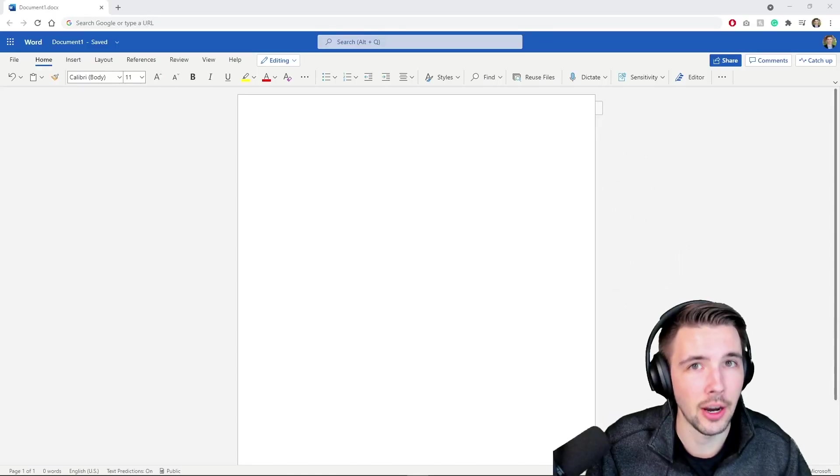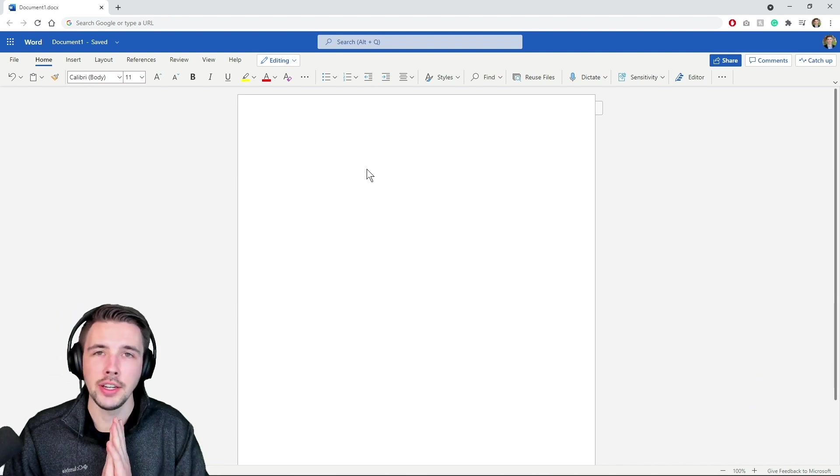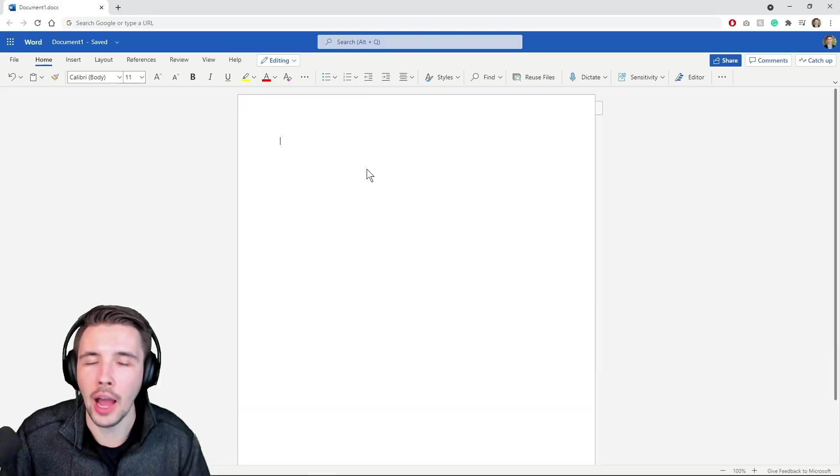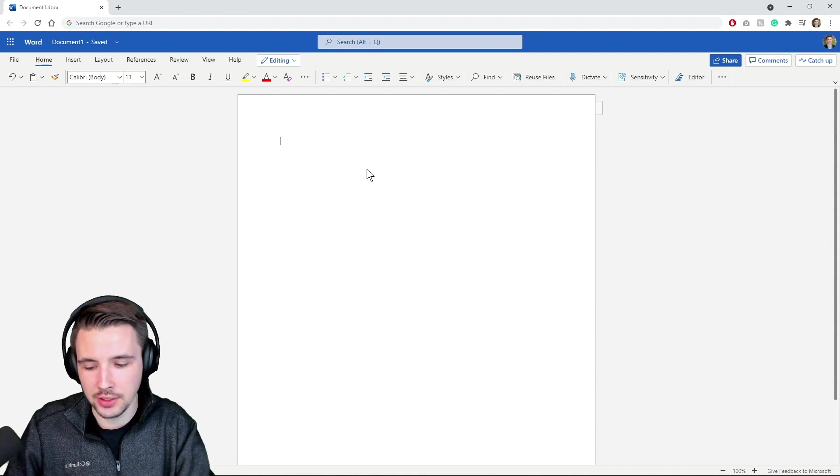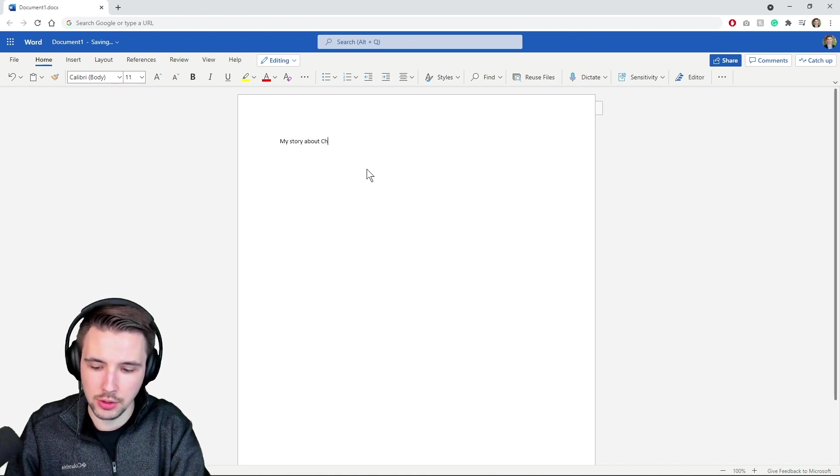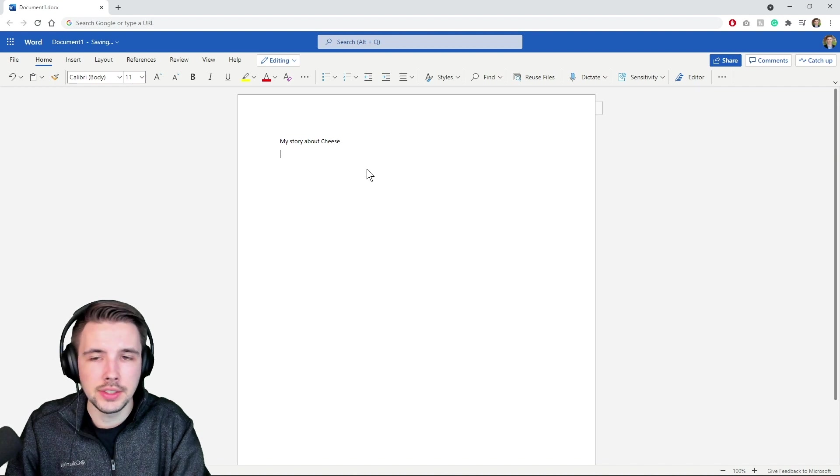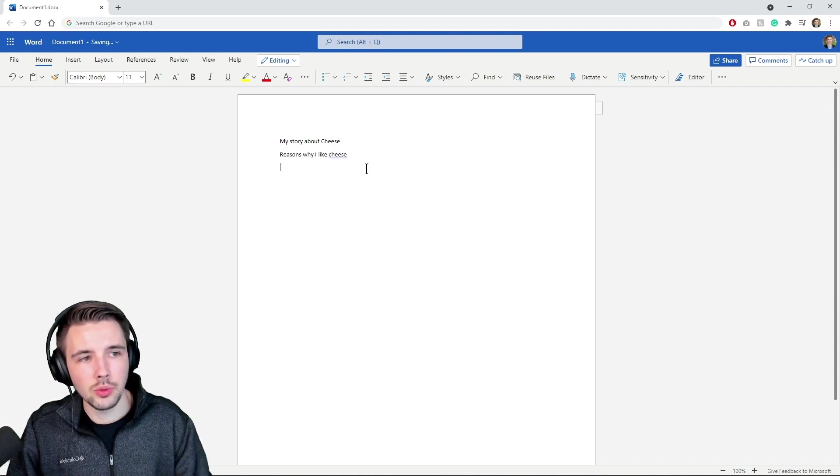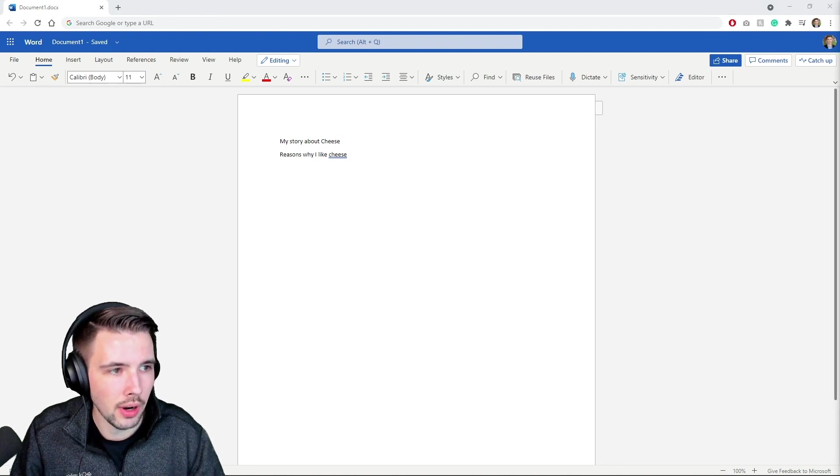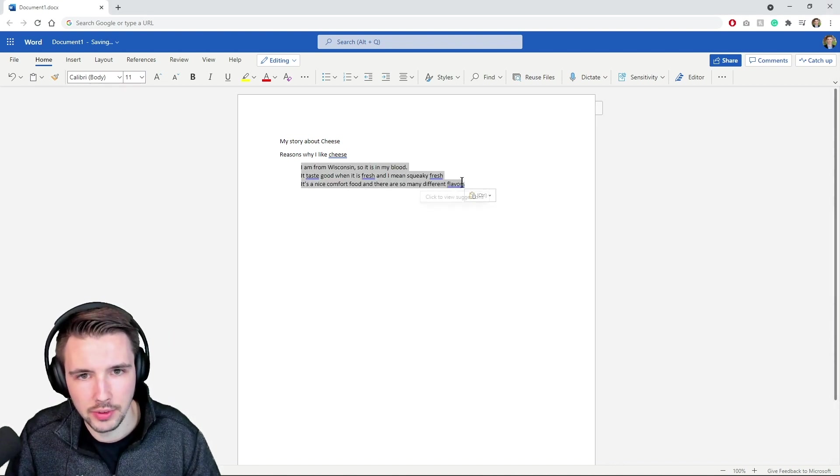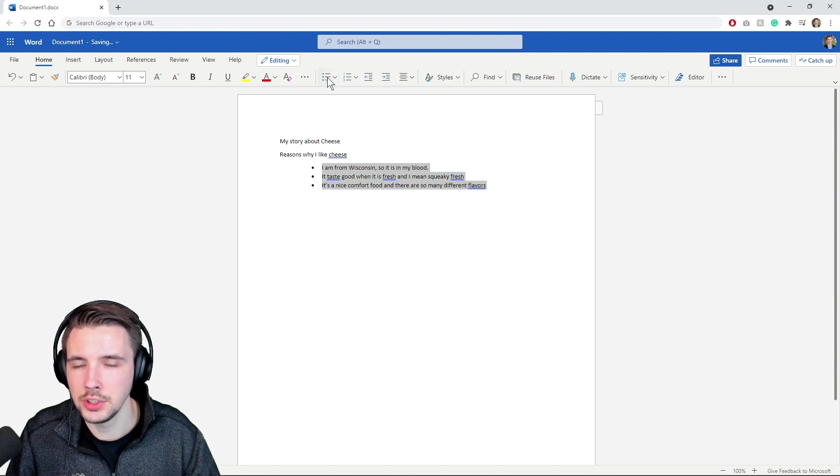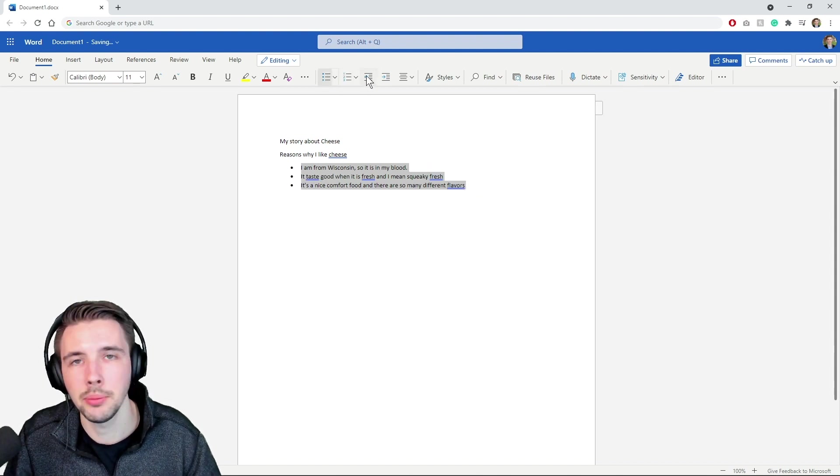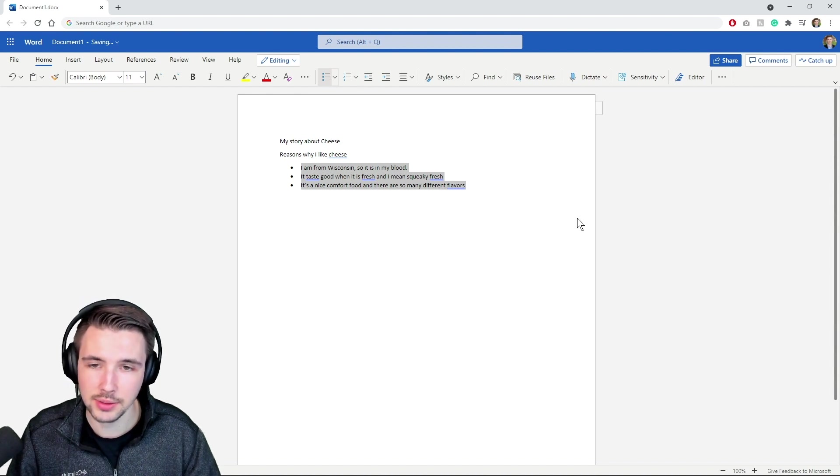Well, this is how you're gonna do it. Let's say I'm writing a story about cheese. Now why cheese? I'm from Wisconsin you guys, I love cheese. All right, so this is gonna be my story about cheese. Okay, now we're gonna say the reasons why I like cheese. These are reasons I already wrote just to save us all some time and not some pain in misery of me writing reasons why I like cheese.